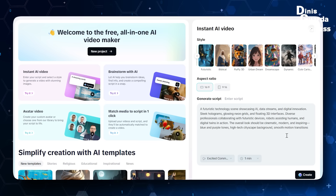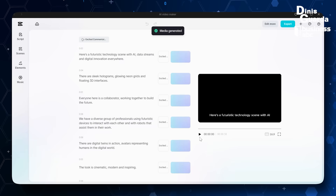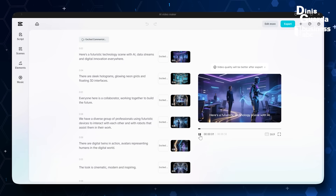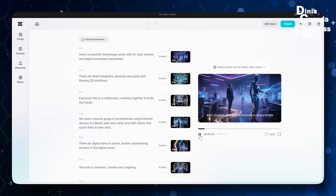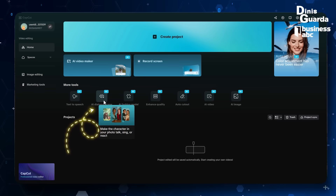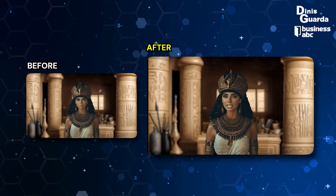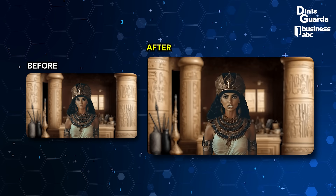Have you ever wondered how you can transform text prompts or existing materials into custom videos or images through AI? Thanks to CapCut's brand-new AI dialogue scene feature, turning your still images into talking or singing characters is easier than ever.